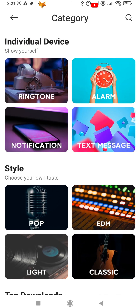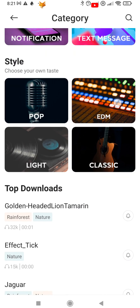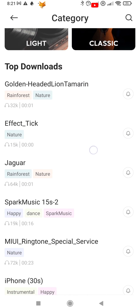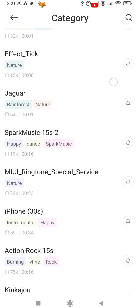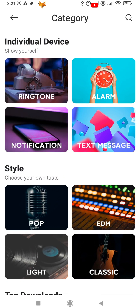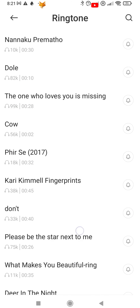You can now access an online database of ringtones and browse through different categories. Once you have selected the one you want, tap it and then select OK to download the tone to your device.